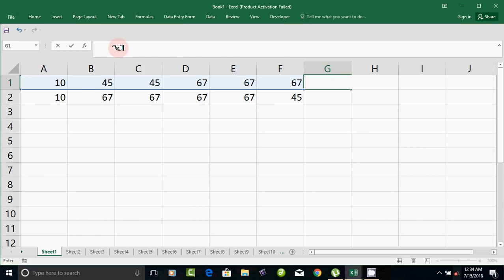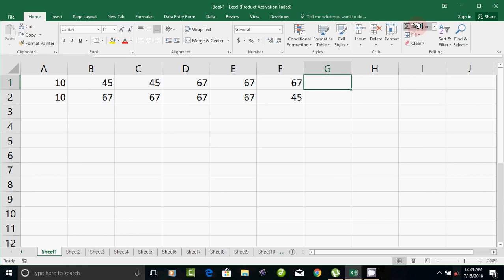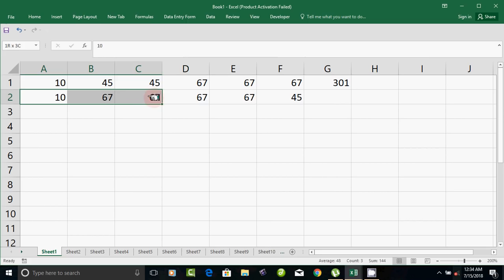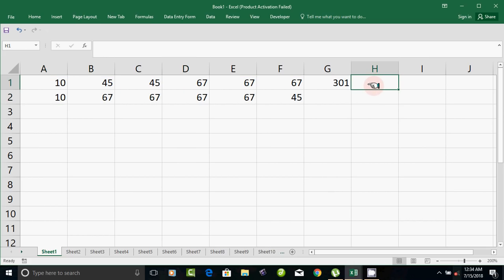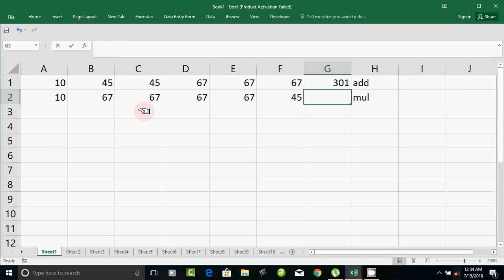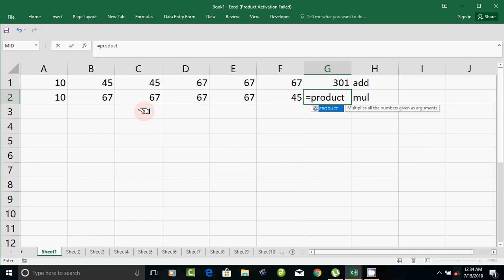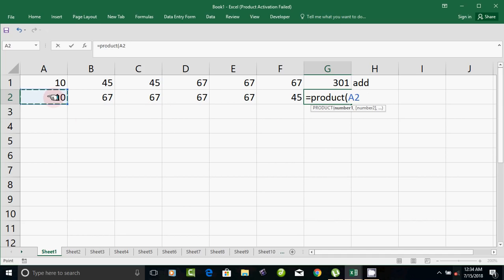You already know the formula. If you want to use the formula, you can follow this method.